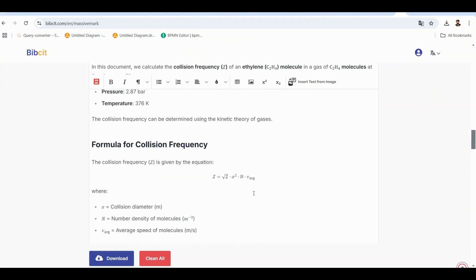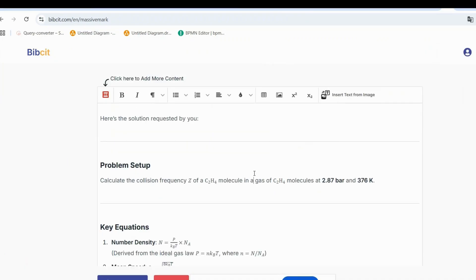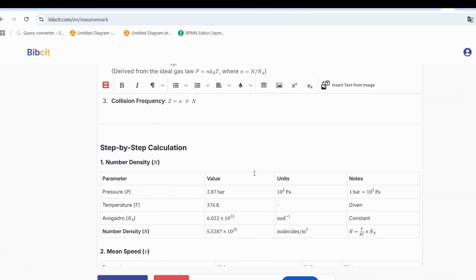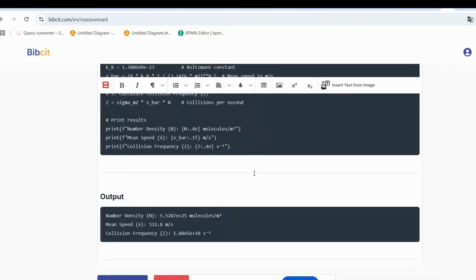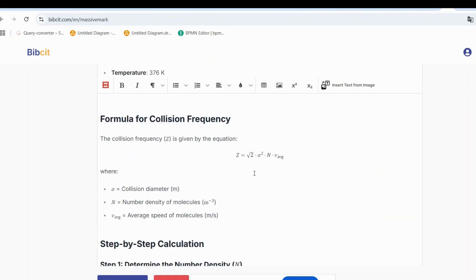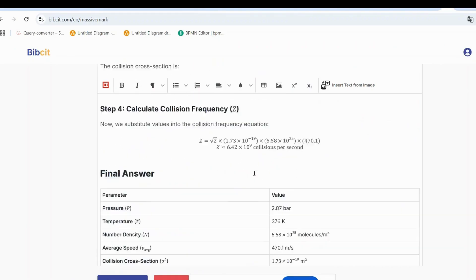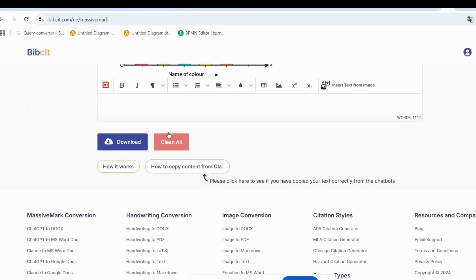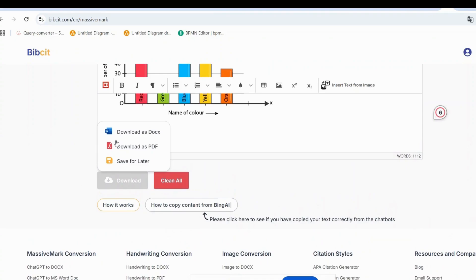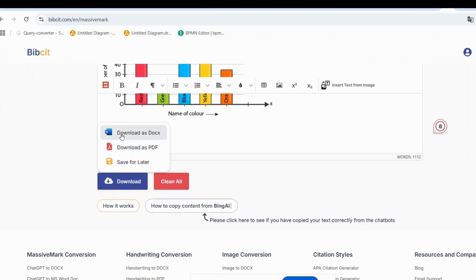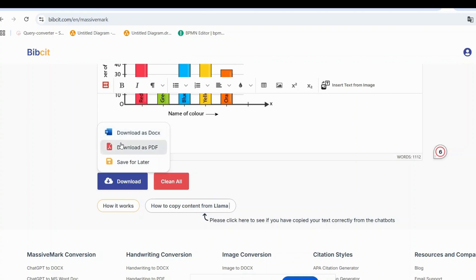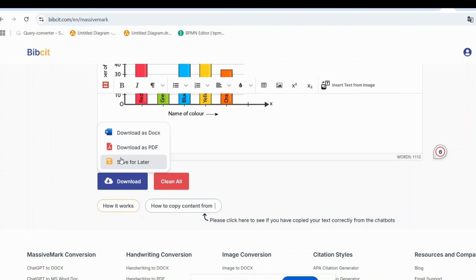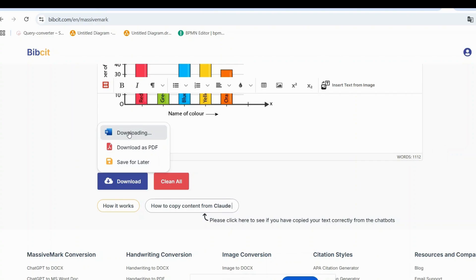Now for the best part. Once you're happy with your content, you have several options. Click the download button and you can choose download as DOCX for a beautifully formatted Microsoft Word document. Or select download as PDF to get a print ready PDF version. Again, with all formatting perfectly preserved. Want to save your work for later editing? Just click the save for later button. This lets you come back anytime to make changes or add more content.